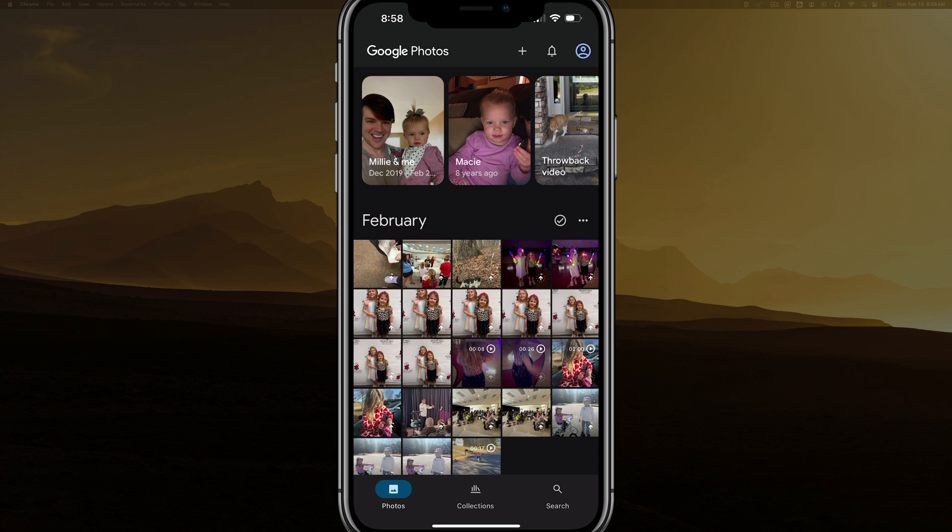So that's it. That's how you see what images are being backed up via Google Photos. Have any questions, put those in the comment section below. See you guys in the next video.